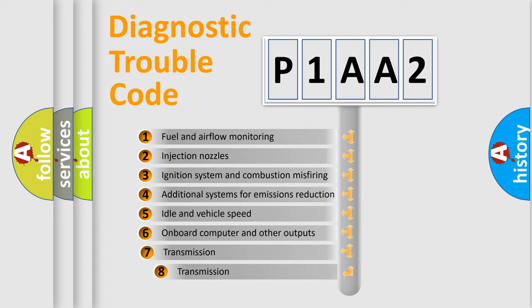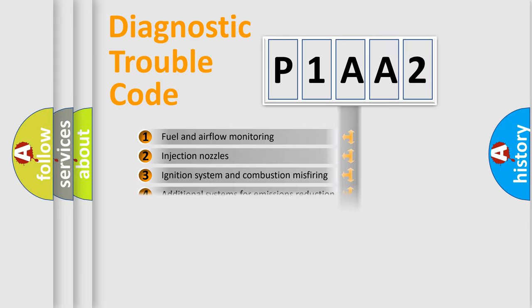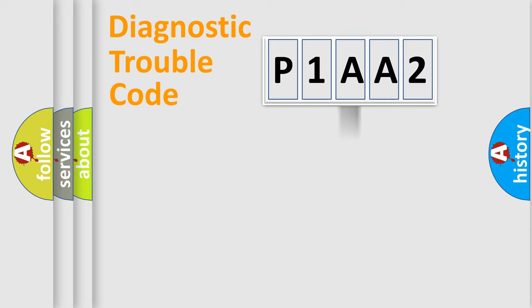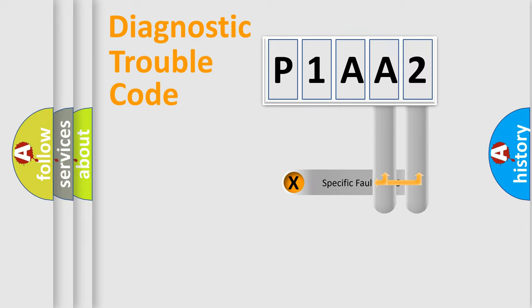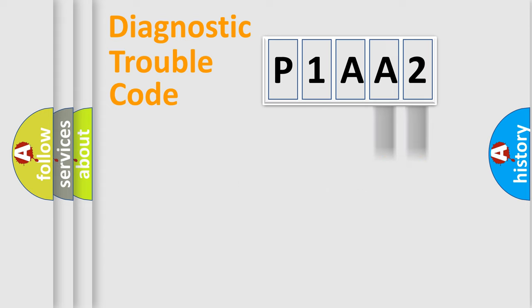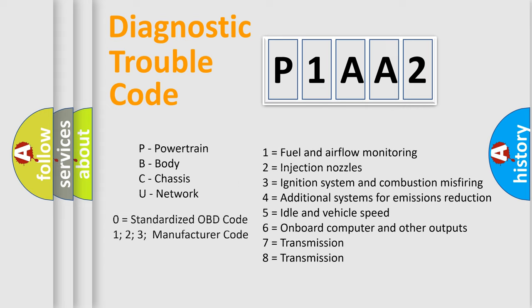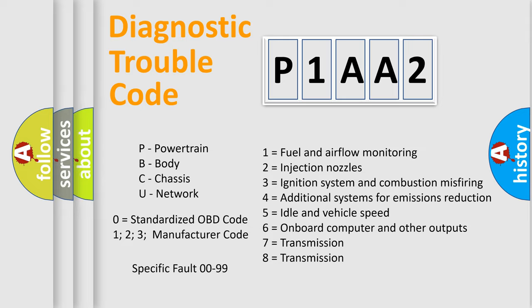The third character specifies a subset of errors. The distribution shown is valid only for the standardized DTC code. Only the last two characters define the specific fault of the group. This division is valid only if the second character code is expressed by the number zero.